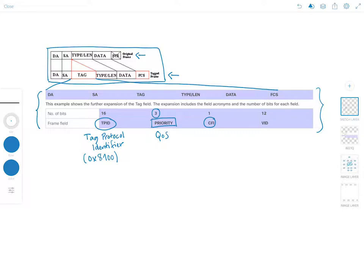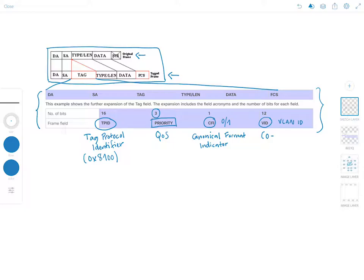A link will be in the description so you can read more about canonical and non-canonical addresses. The CFI field is either 1 or 0 depending on the format being used. Finally, there's the VID, which stands for VLAN ID. The VLAN identifier is a 12-bit field that uniquely identifies the VLAN to which the frame belongs, and the field can have a value between 0 and 4095.